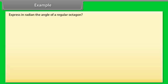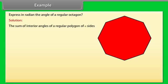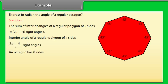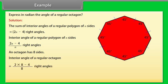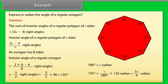Example: Express in radians the angle of a regular octagon. Solution: The sum of interior angles of a regular polygon of N sides equals (2N−4) right angles. Interior angle of a regular polygon of N sides = (2N−4)/N right angles. An octagon has 8 sides, so the interior angle = (2×8−4)/8 = 3/2 right angles = (3/2)×90 = 135 degrees. Since 180 degrees = π radians, 135 degrees = (π/180)×135 = 3π/4 radians.